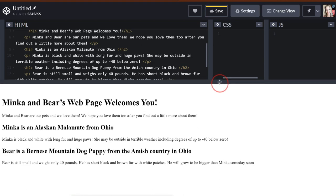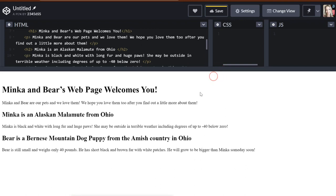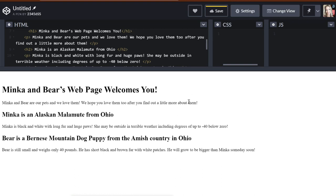So this makes sense. This is just like how you would write a school report. Minka and Bear's webpage welcomes you. That's heading one. It's larger than any of these headings. These are subheadings. Heading two, heading two. And we have a little paragraph, one, two, three paragraphs under each heading. And each of them sort of explains why Minka and Bear are so special.